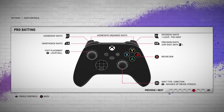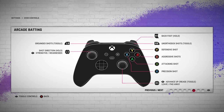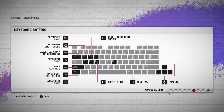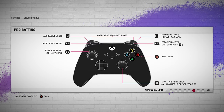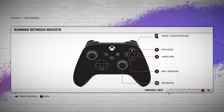I hope this has been helpful. Similarly, you can check out the other controls as well — for bowling, fielding, and everything. You don't have to keep asking anyone or Google searching. Everything is given inside the game, including keyboard batting, bowling, and fielding. Just go and check it out.